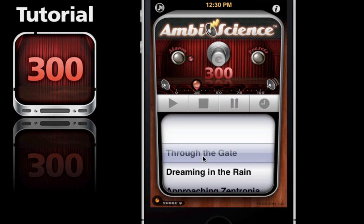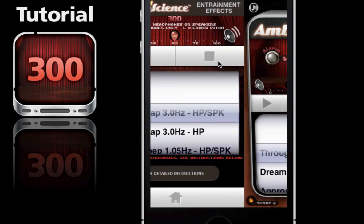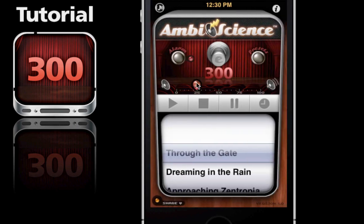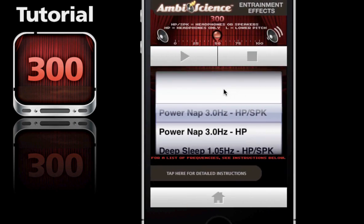An optional item you can add is some entrainment. So let's go over to the entrainment section - press the E button. Now I'm going to go back and lower this volume down to zero so I can speak a little more effectively.